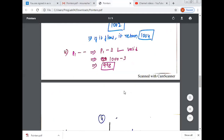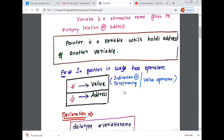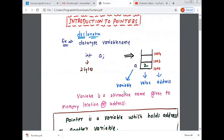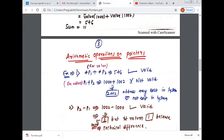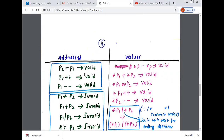So till now we have discussed the concept of pointers — introduction to pointers — and also we have discussed arithmetic operations on pointers. In arithmetic operations on pointers, for values and for address: for address some operations are valid and some are invalid, and for values everything is valid.